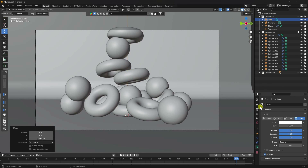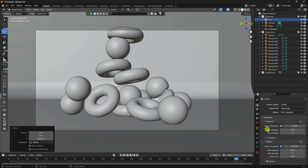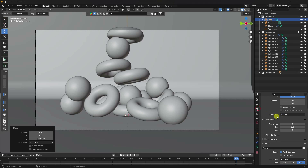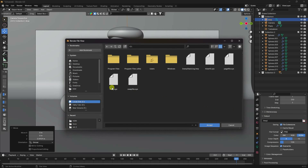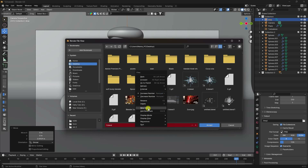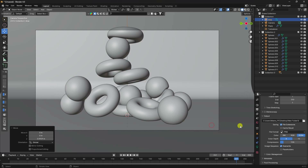Go to Render Properties. Set the render engine to Cycles, enable GPU compute, and set Max Samples to 256. Set frame rate to 30 FPS. For output, create a new folder on the desktop, set the file name and format to PNG.